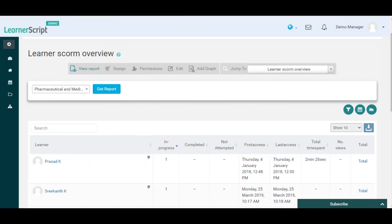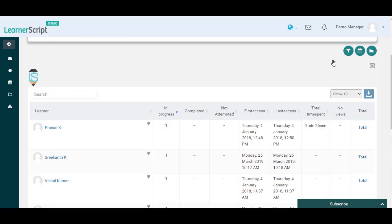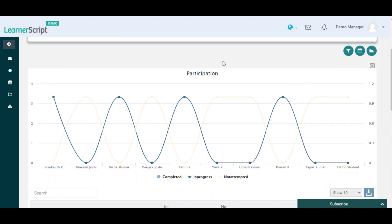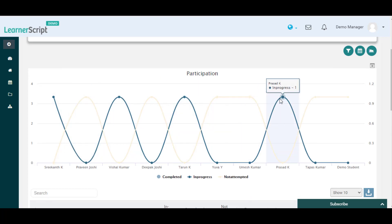In this Learner SCORM overview report you can see a particular course Learner SCORM report overview such as in progress, not attempted, first access, etc., details of the SCORM activity. Using the graph icon in this report you can see the SCORM participation and time spent details of each learner in this particular course in graphical format.